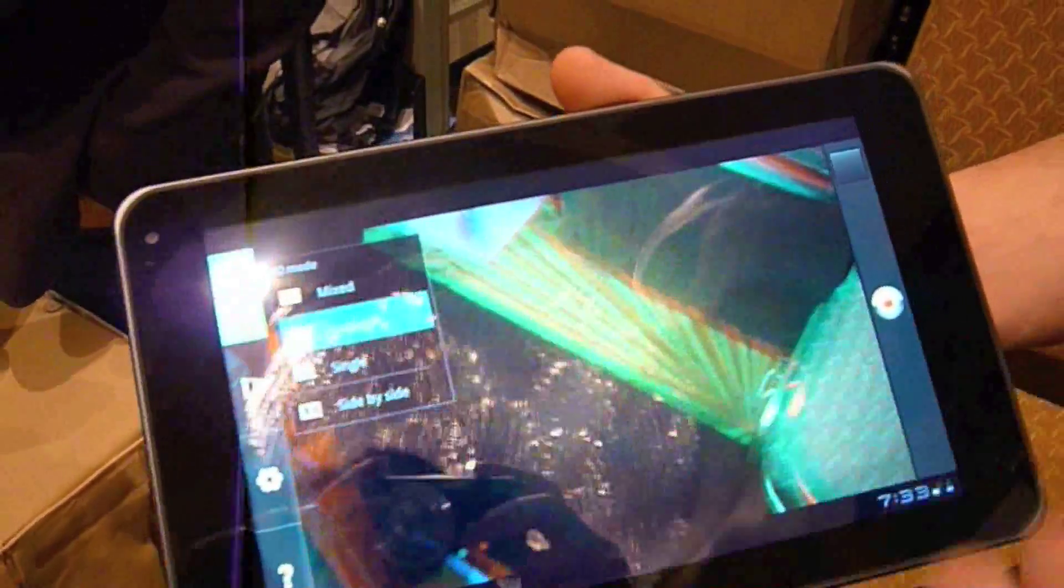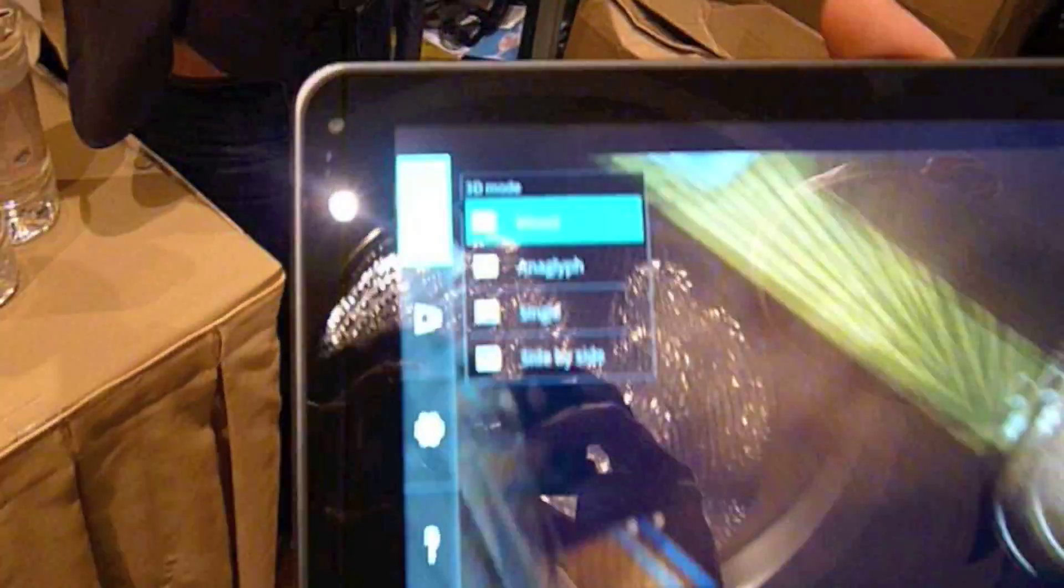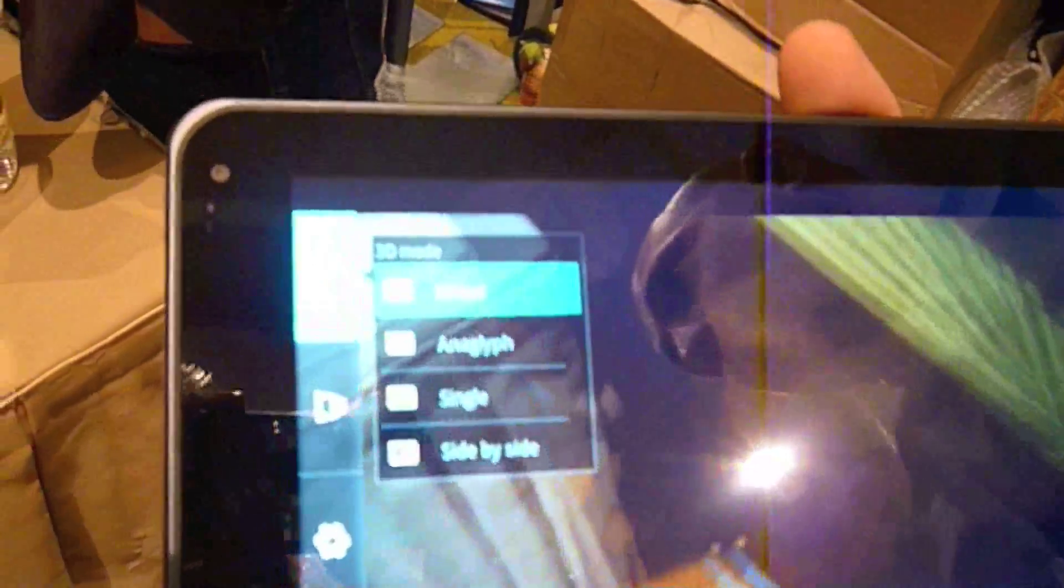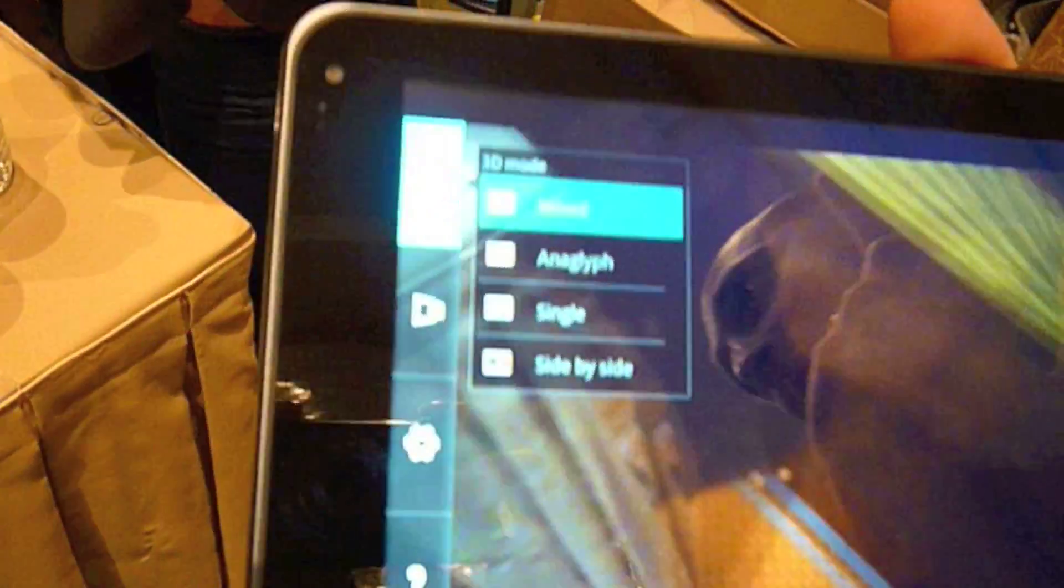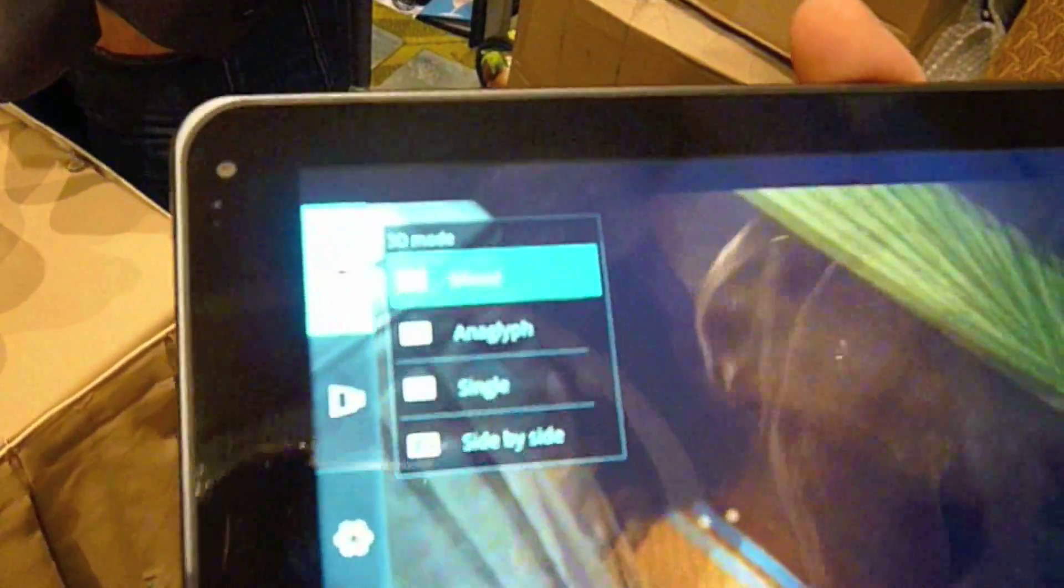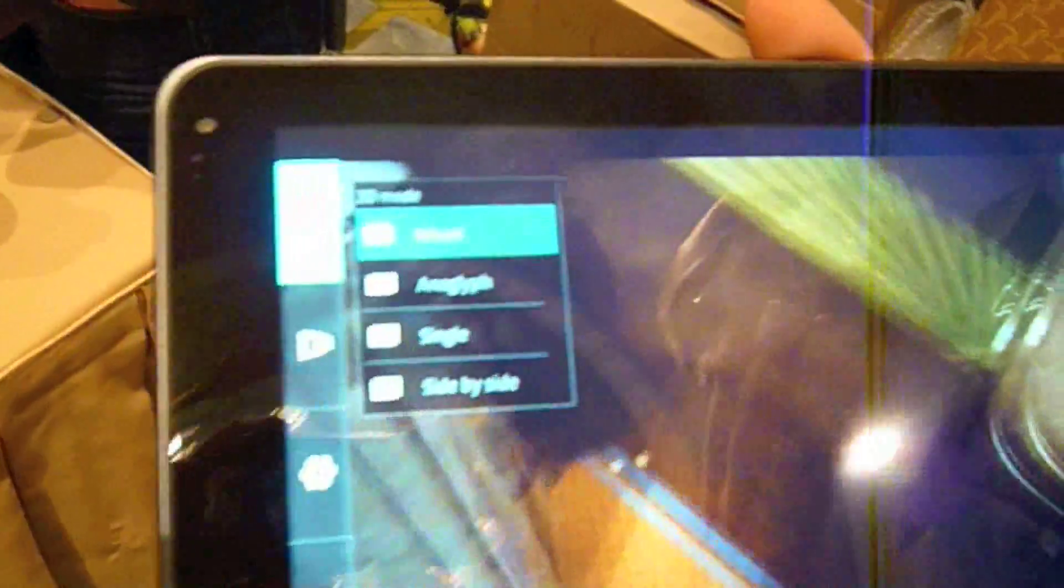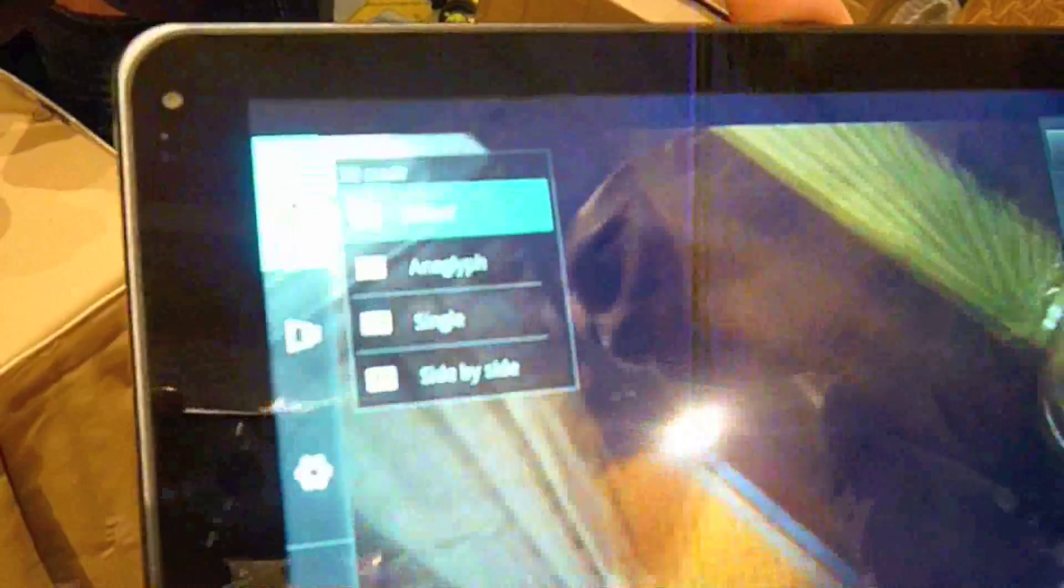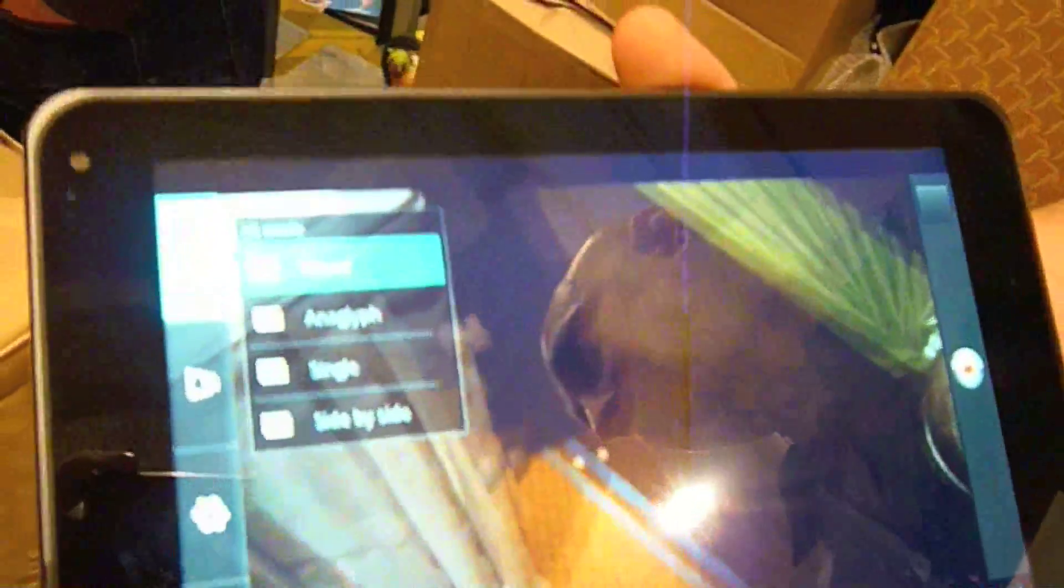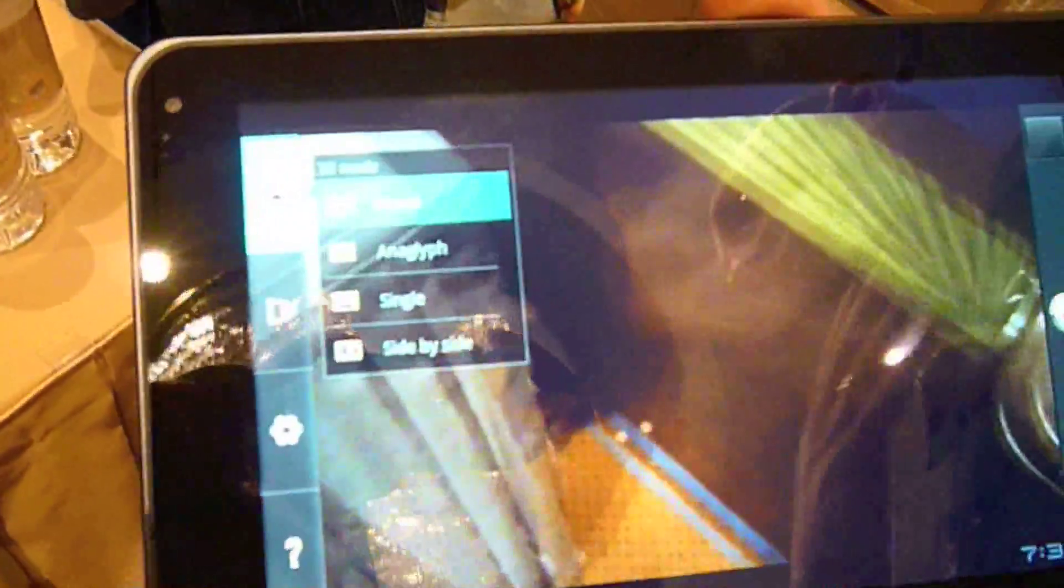If I go to mixed, mixed will record in both anaglyph and single. Single will let you plug it into your 3D enabled TV with passive glasses, kind of like the glasses you get to go see the movies in 3D at the theater, and view the 3D content at even a nicer level.